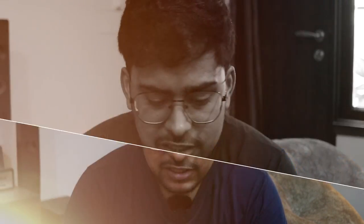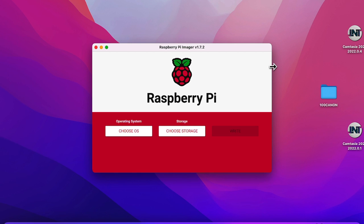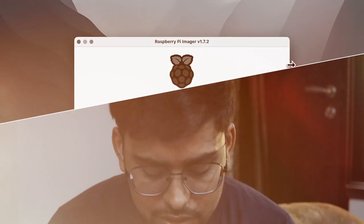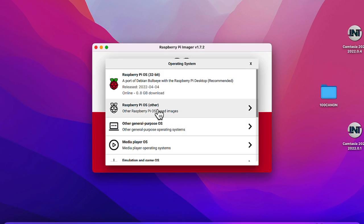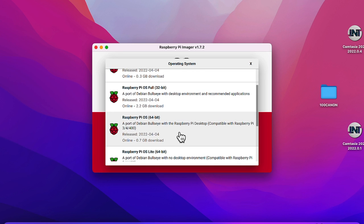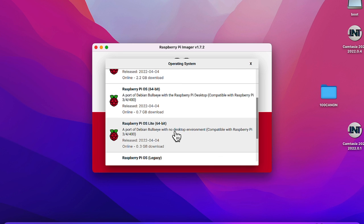For this tutorial I'm going to use my Mac system, but you can use Windows or Linux — the steps remain the same. What you need first is the Raspberry Pi Imager tool. Download it, install it, and launch it. Then connect the micro SD card to the card reader and connect it to your system.